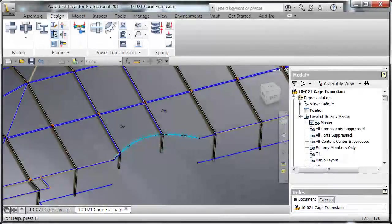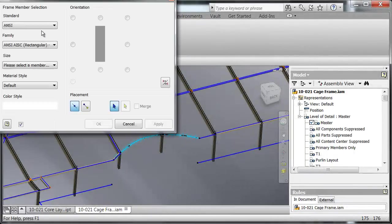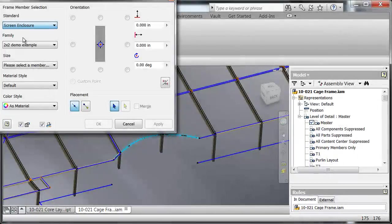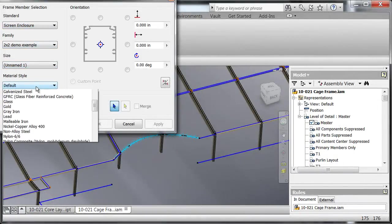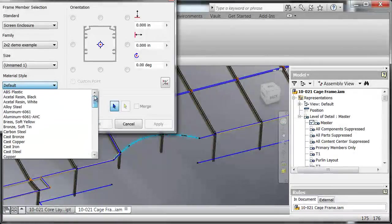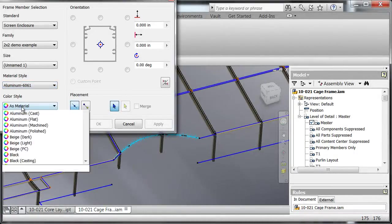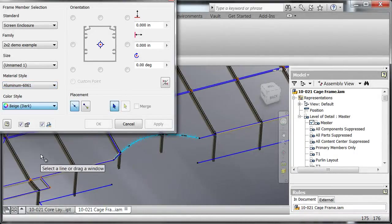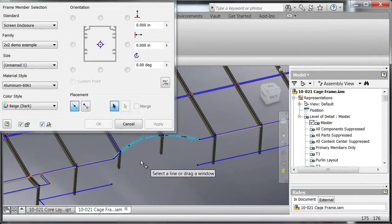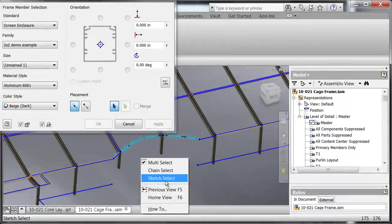Now here is the cool thing that I love about Frame Generator, and that is the fact that we can use a chain select. I'm going to switch this over to what I need, and if I right click here you see it's got a multi-select, chain select, and sketch select.